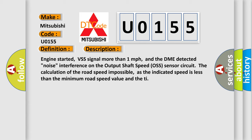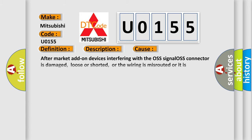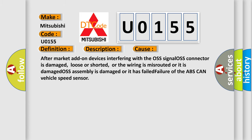This diagnostic error occurs most often in these cases: After market add-on devices interfering with the OSS signal, OSS connector is damaged, loose or shorted,